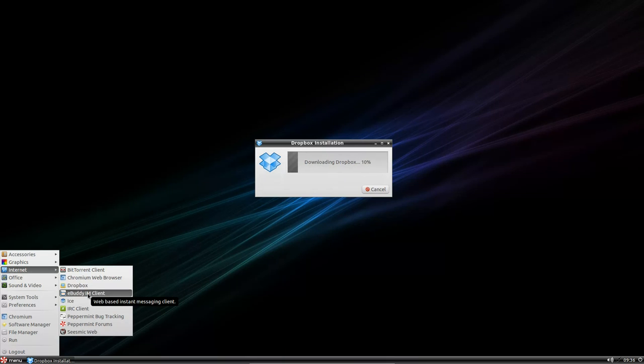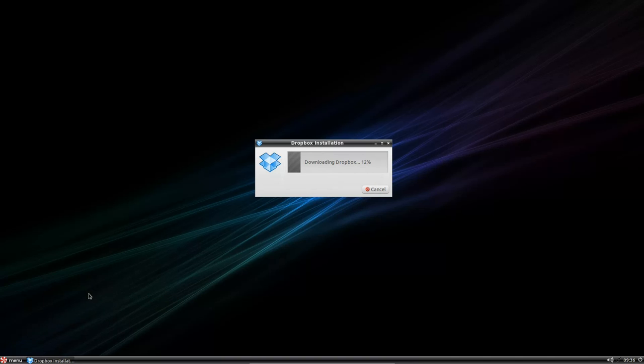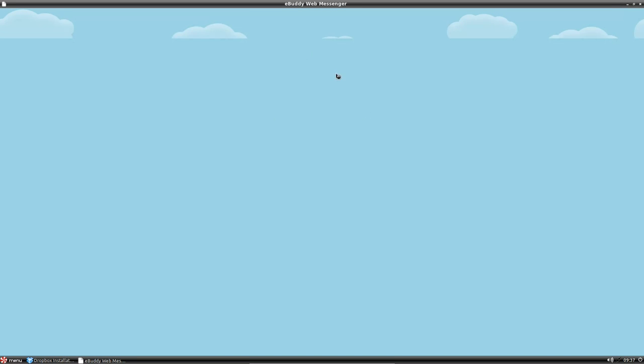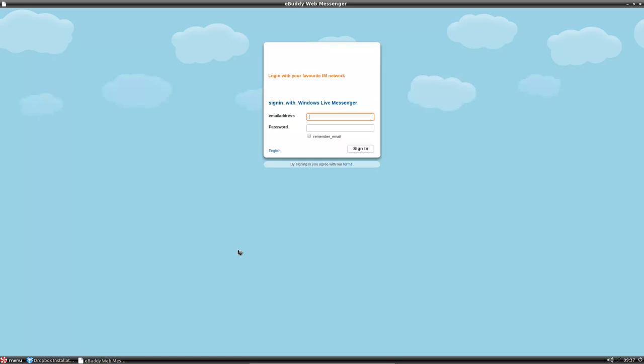eBuddy IM client. Really not into that one. But let's have a go. Might reload a bit slowly because we're already downloading something in the background there. What I liked about this window manager here is this highlighting. You can sometimes misclick or something like that. It's loading up quite slowly there.